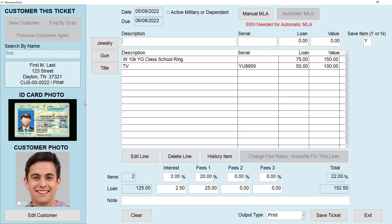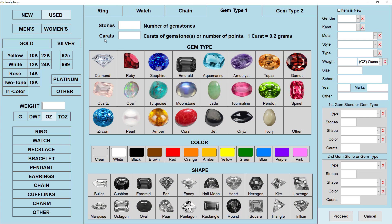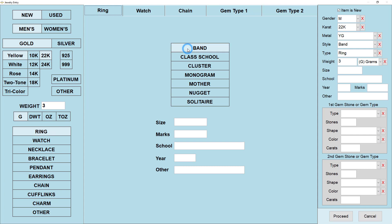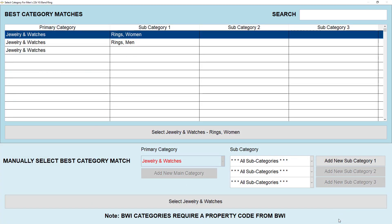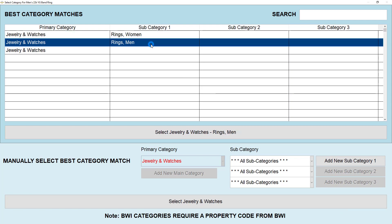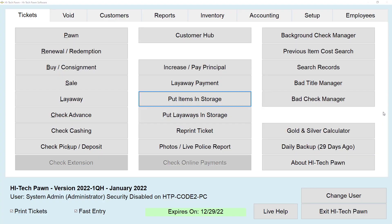If a customer brings in jewelry, just click Jewelry. It's going to bring up the jewelry wizard. Fill in the details — for example, new men's gold 22 carat, weighs about 3 grams, and it's a ring band. Fill in the size, so size 6. If it has any marks like initials put that there. If it's a school ring put the school and the year and any other details. Then click Proceed, select the category — Rings Men since it's a men's ring — enter the loan amount and value, then save the item. That's how you add jewelry to a ticket.